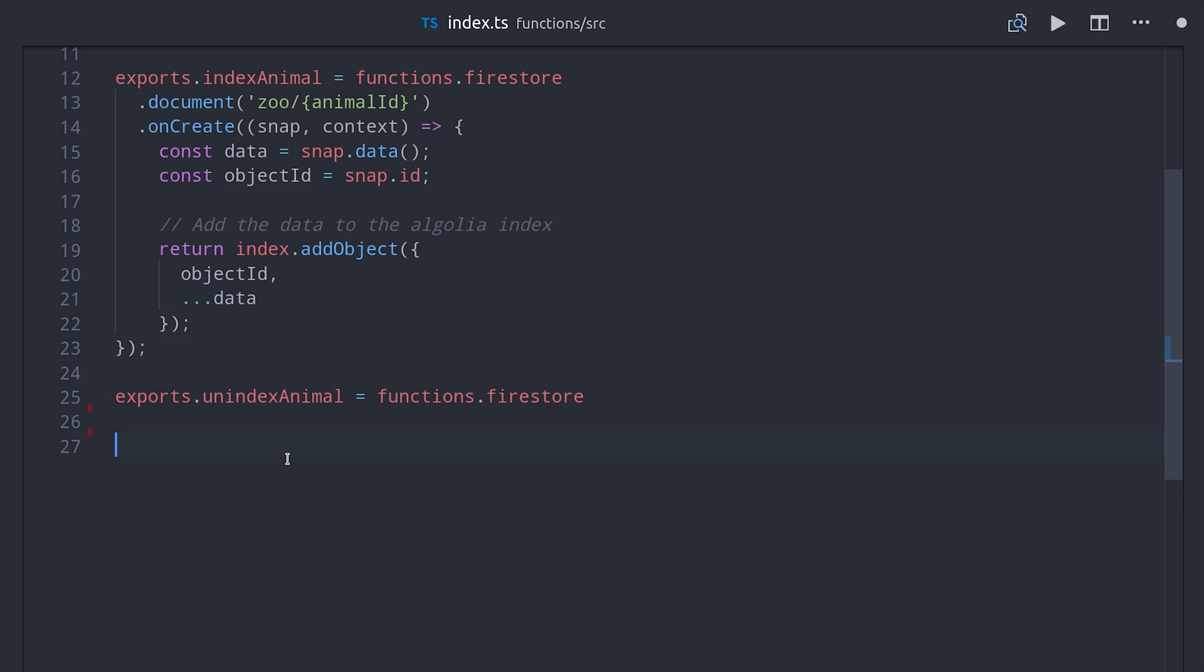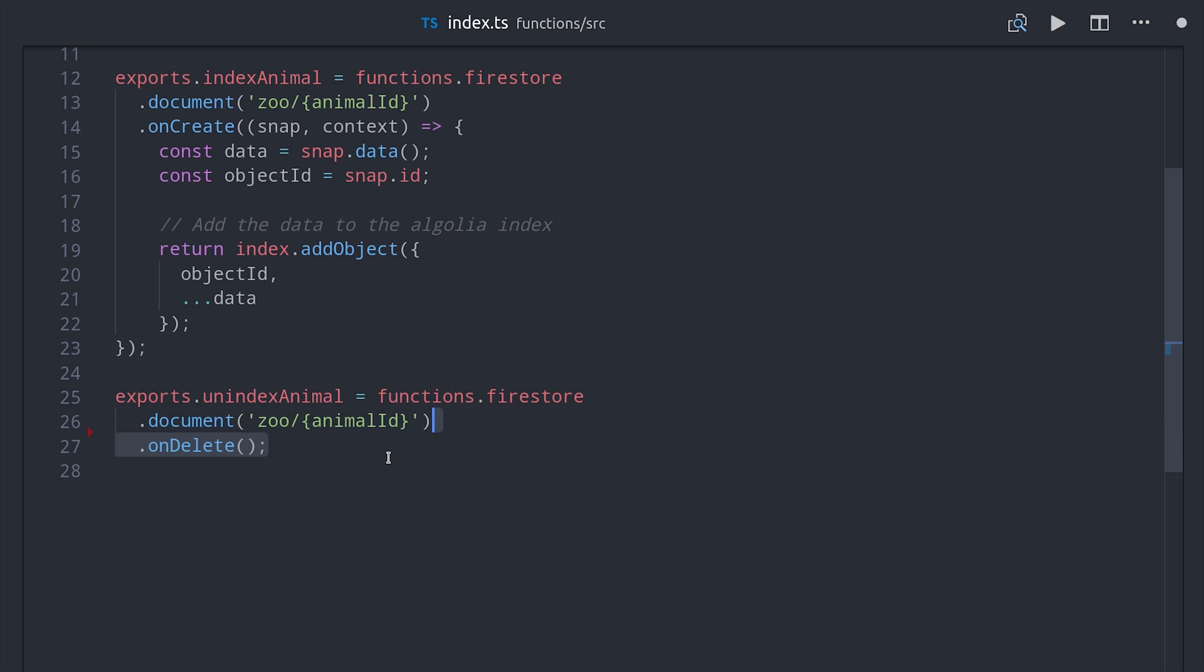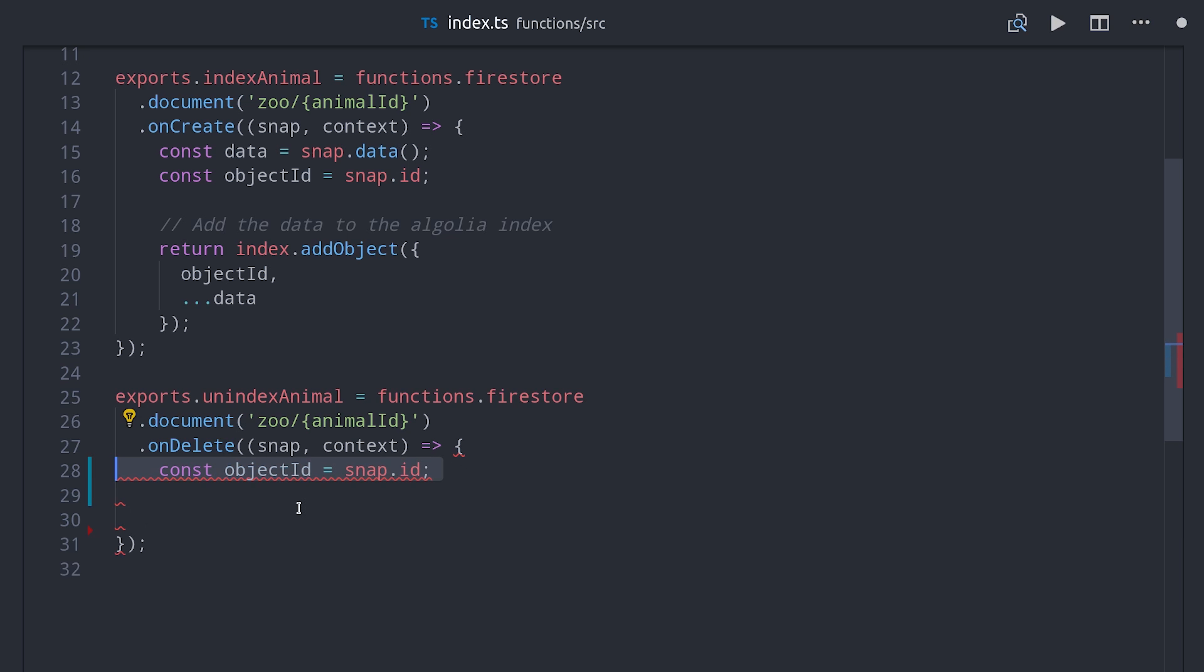But we might also want to remove items from the index if a document is deleted. We can do that just as easily by listening to the same collection but the on delete event. And then we'll grab the object ID and remove it from the index when that document is deleted.